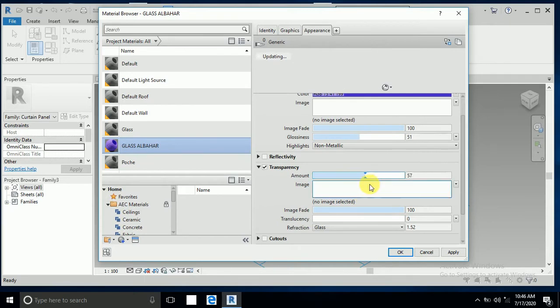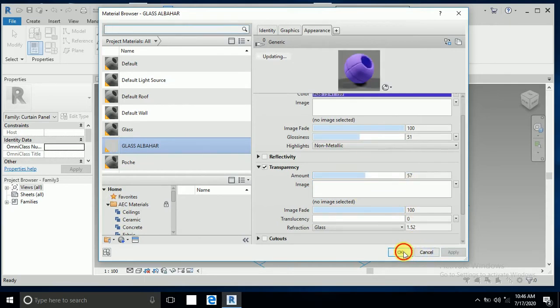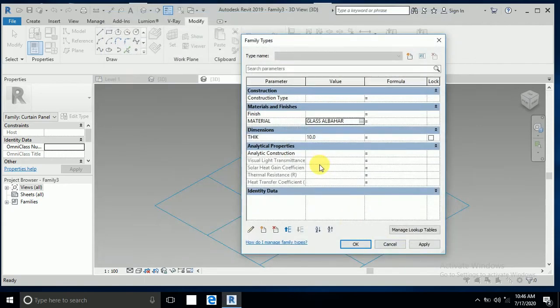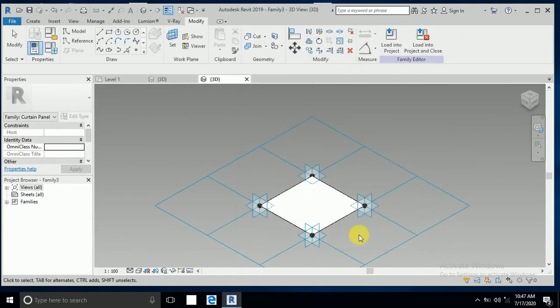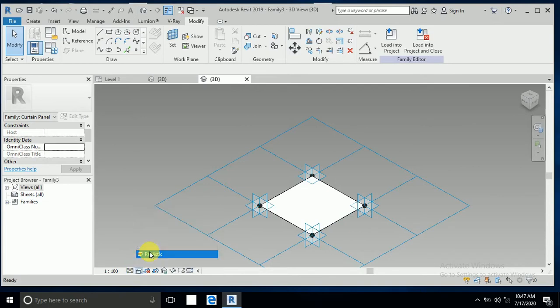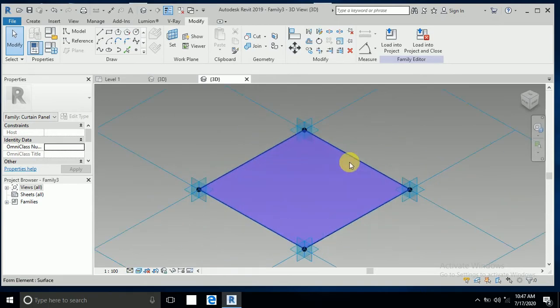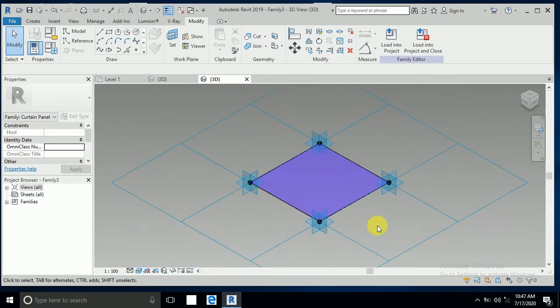For the transparency I set this to 50 or 60. I click Apply and OK. Now I click Realistic and it's working.